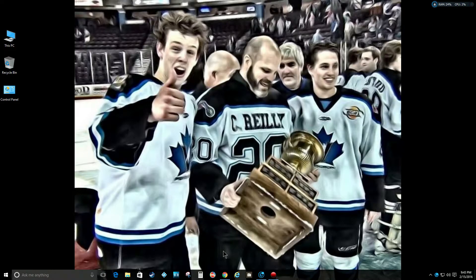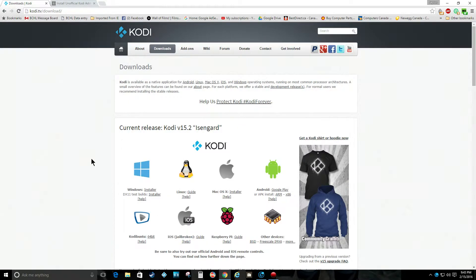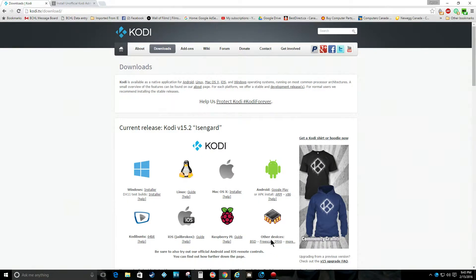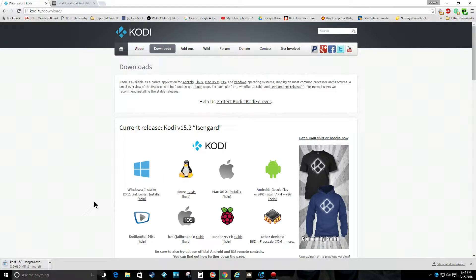To install it, basically you need to go to Kodi.tv. Go to the Downloads section and then pick your device. This works on Windows, Linux, Mac OS X, Android, some other devices, Raspberry Pi, jailbroken iOS, and you can also download a version of Ubuntu that has Kodi built in if you just want to install it as an operating system. We're going to download the installer — not a test build because that could be unreliable — and save the file.